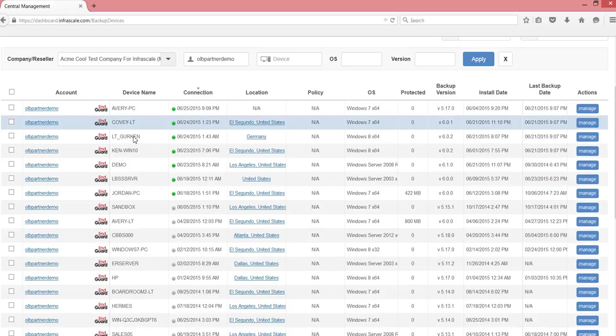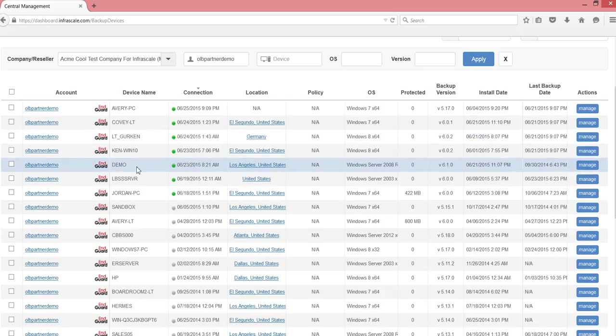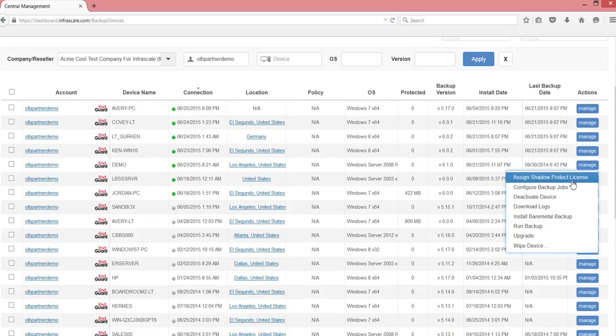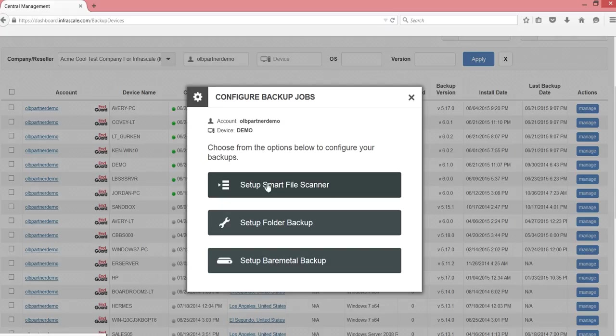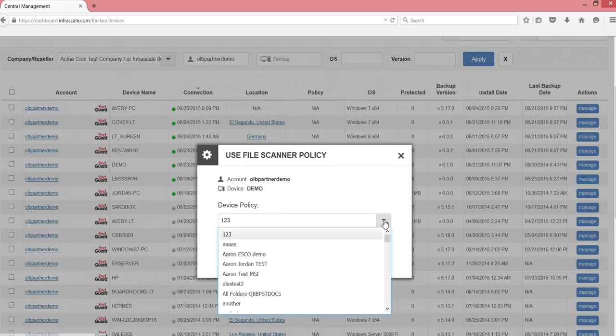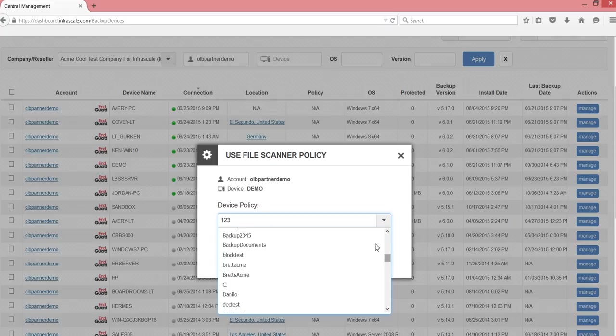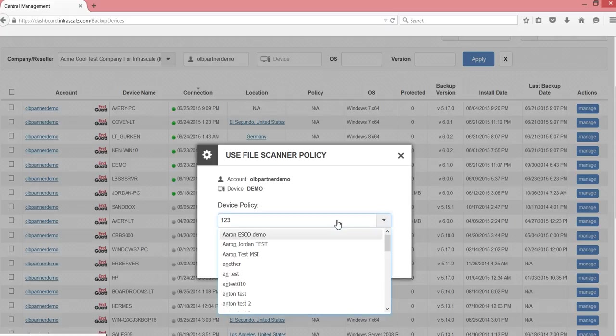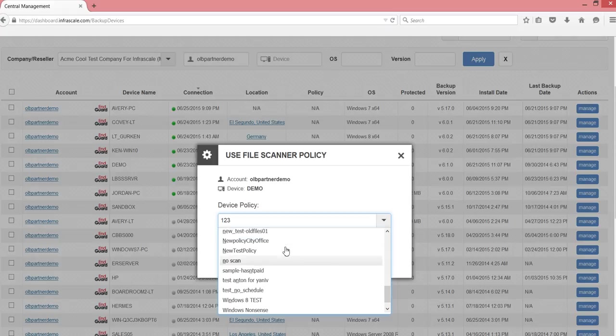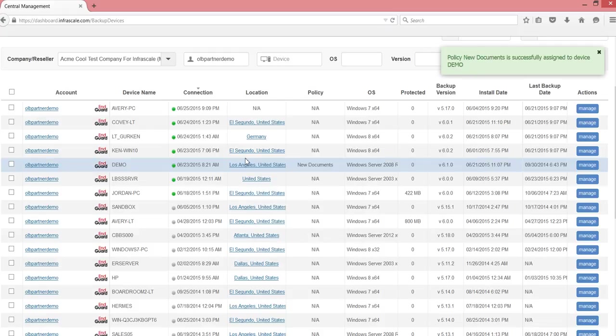Then you can select this and hit manage. And let's see, I want to do this demo machine. I hit manage. Configure backup jobs. Set up smart file scanner. And then I use a policy. If I go down to new documents. There it is. Hit apply. And now this will be applied to that machine. And now that will be on a regular basis.